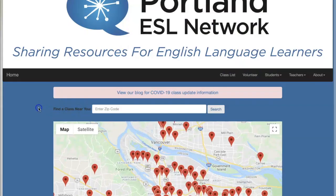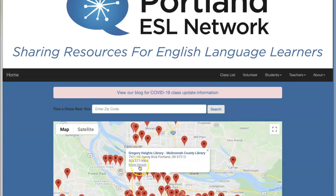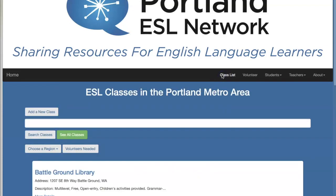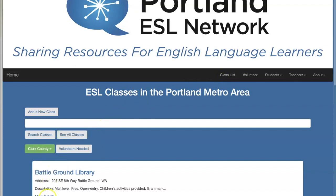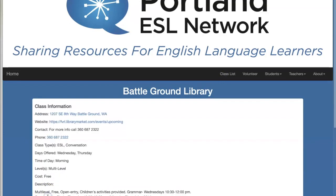Hi, I'm Heidi Dryden and my one-minute tip is how to use the Portland ESL Network website. You can find free or low-cost ESL classes on the map, or sort them on the class list and choose a region. It's the easiest way to find details like class days and times.